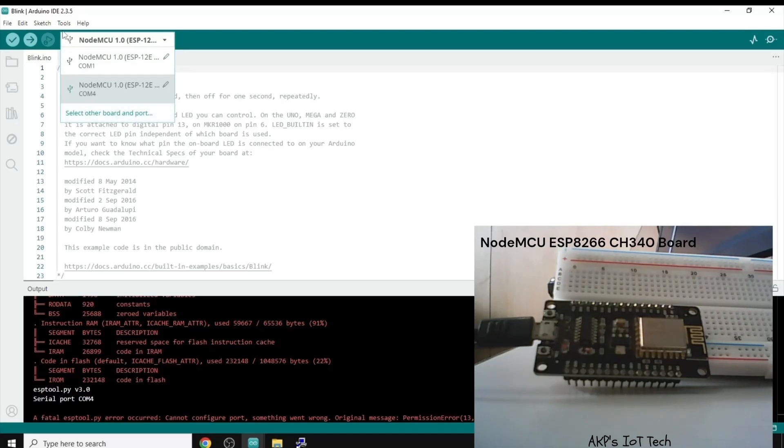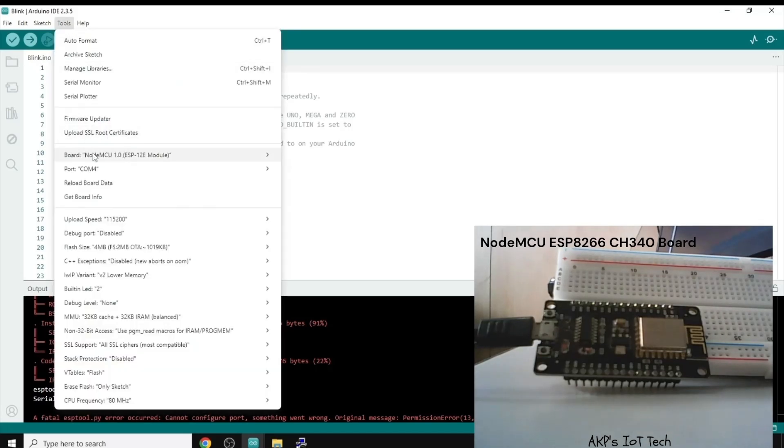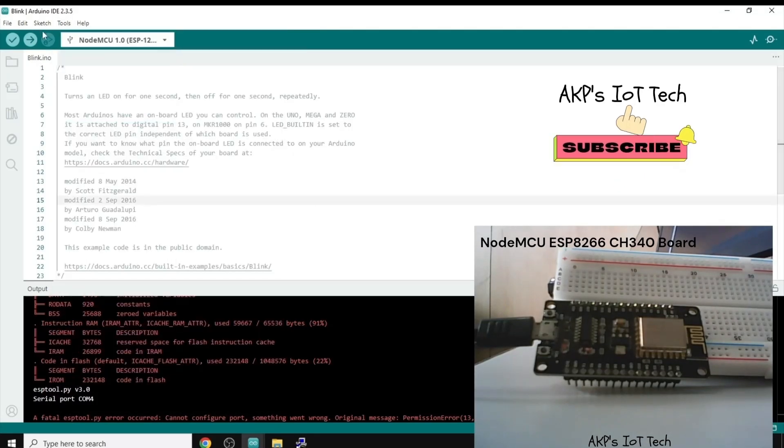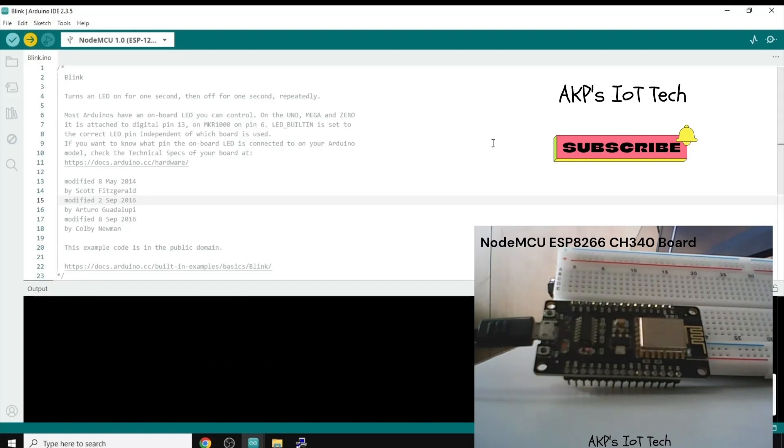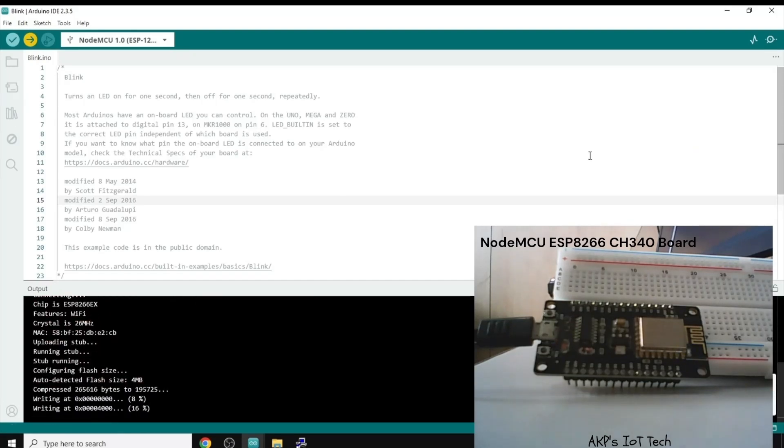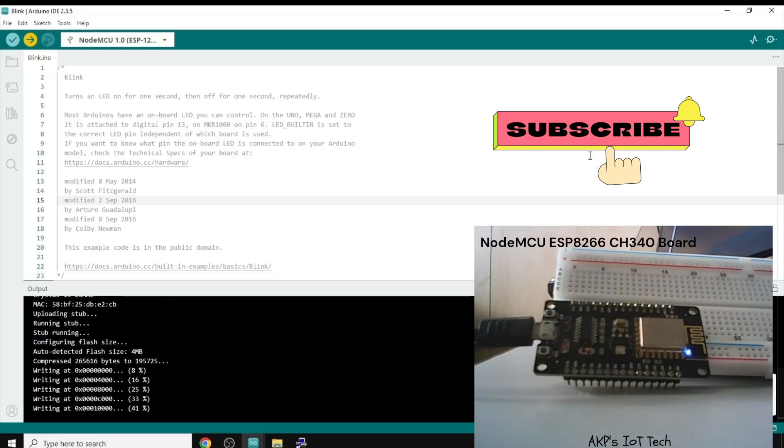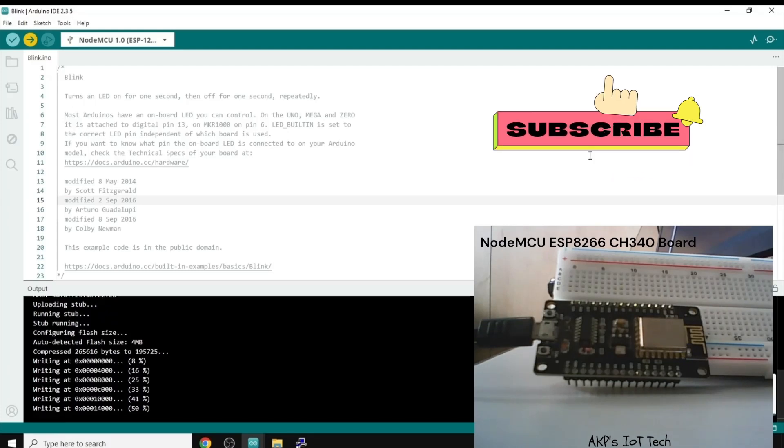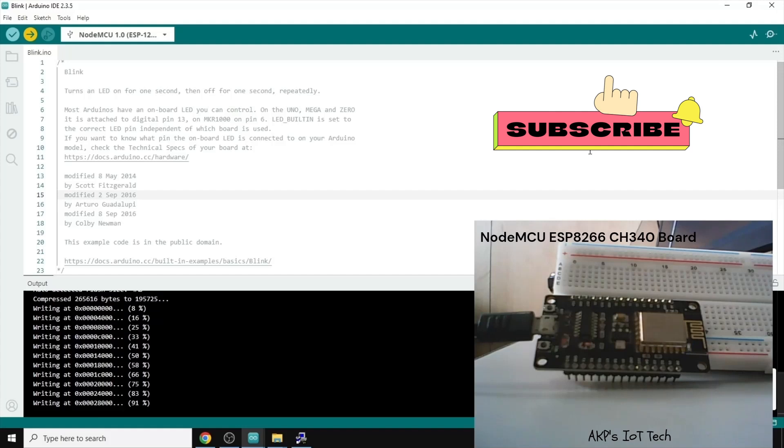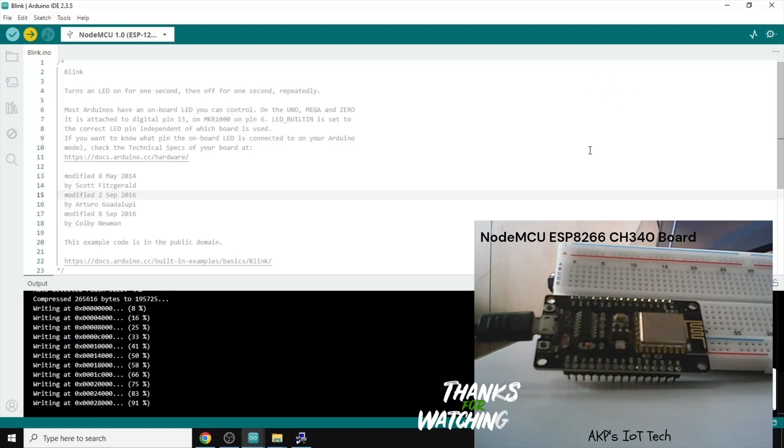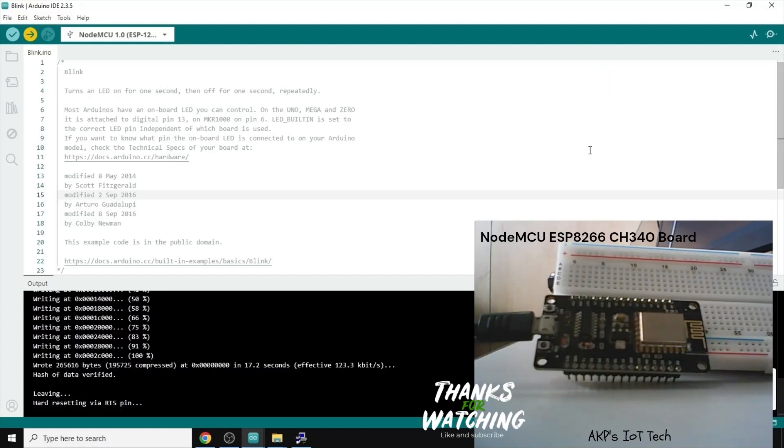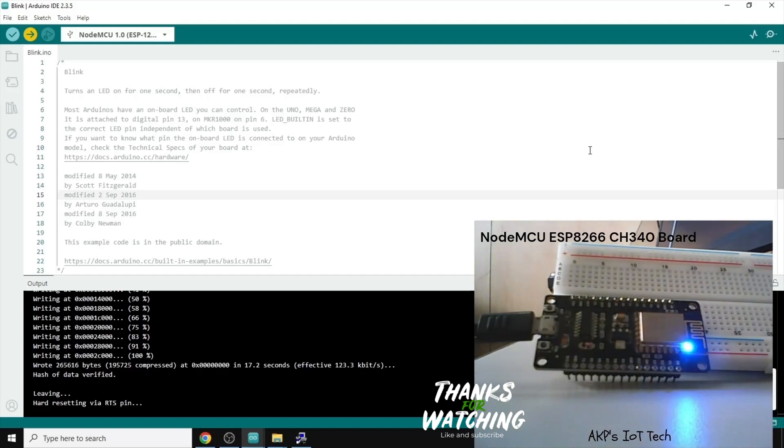Now, again, we need to change the COM port and here we are going to select the COM port. So, if you have any doubt regarding the COM port, you can go to the device manager and check the same. Now, the upload process started. Now, you can see the built-in LED is blinking. So, it's done.